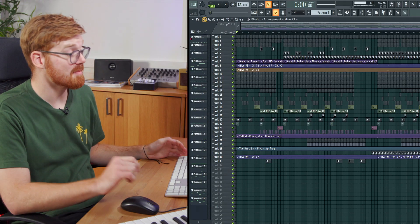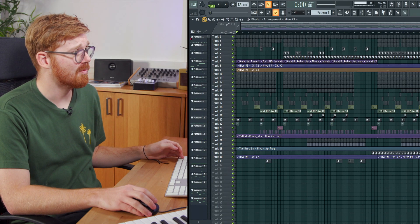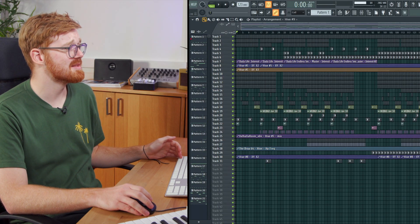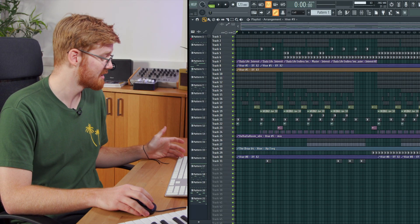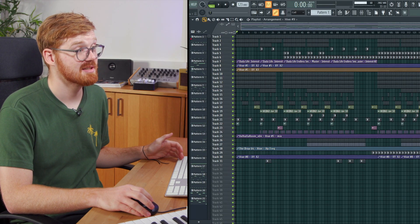I'm Max Venus and in this video I'm going to show you how to organize your playlist in FL Studio. So you might be wondering, why do I want to spend time organizing my playlist?